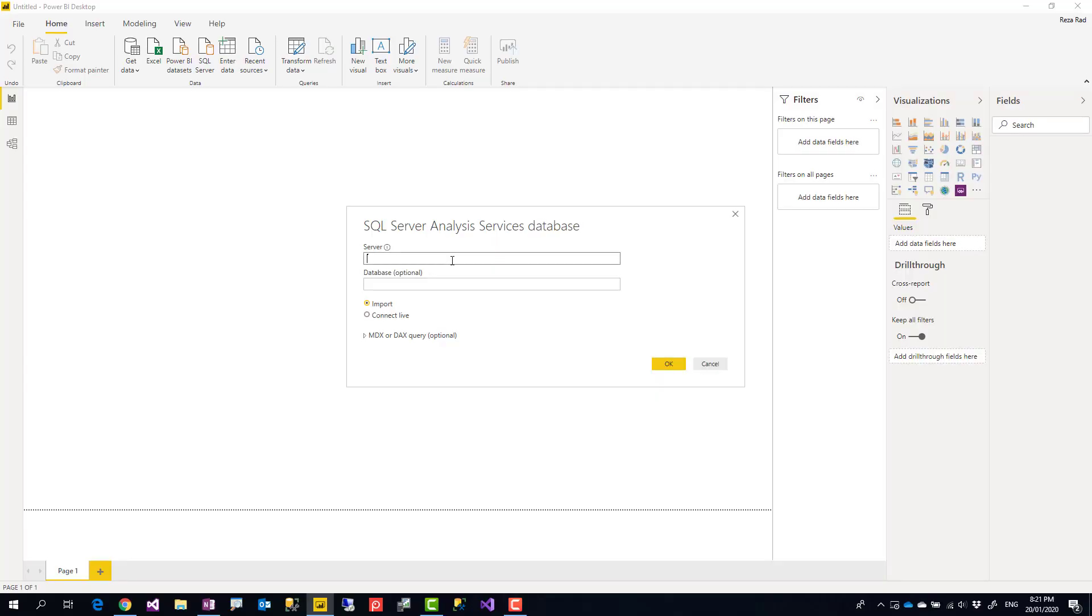SQL Server Analysis Services is a modeling engine in SQL Server tools that someone or a team can go and build a data model, a shared data model. And other report visualizers can go and use that shared data model to build reports and visualizations.